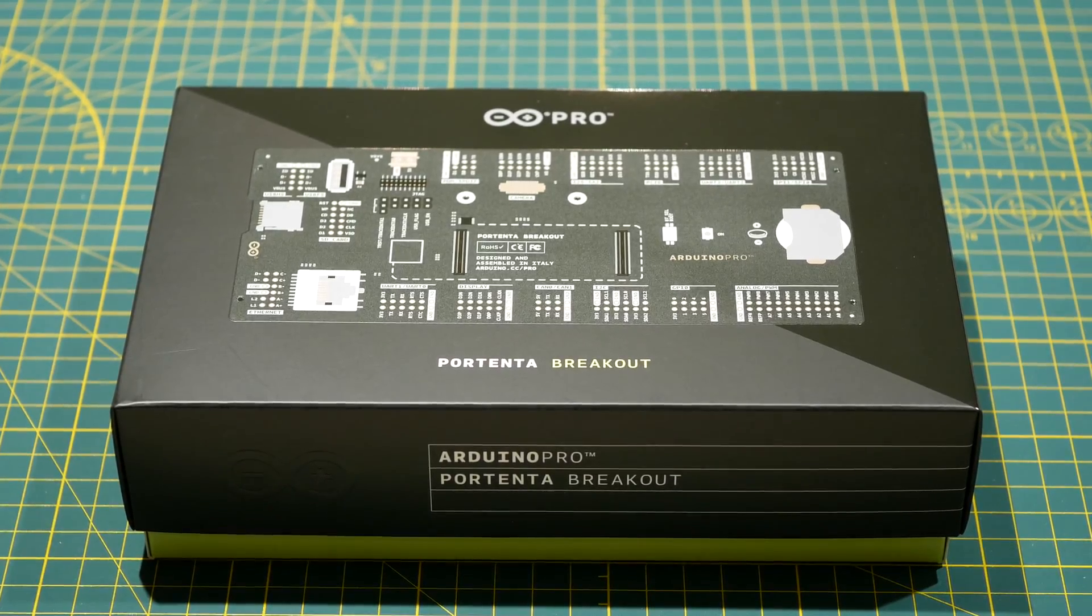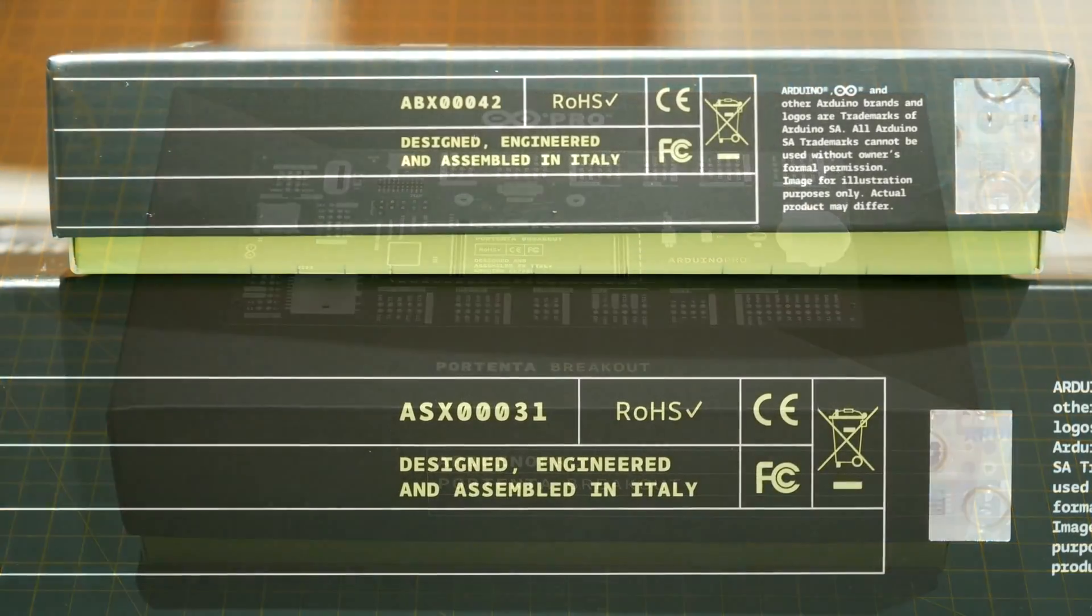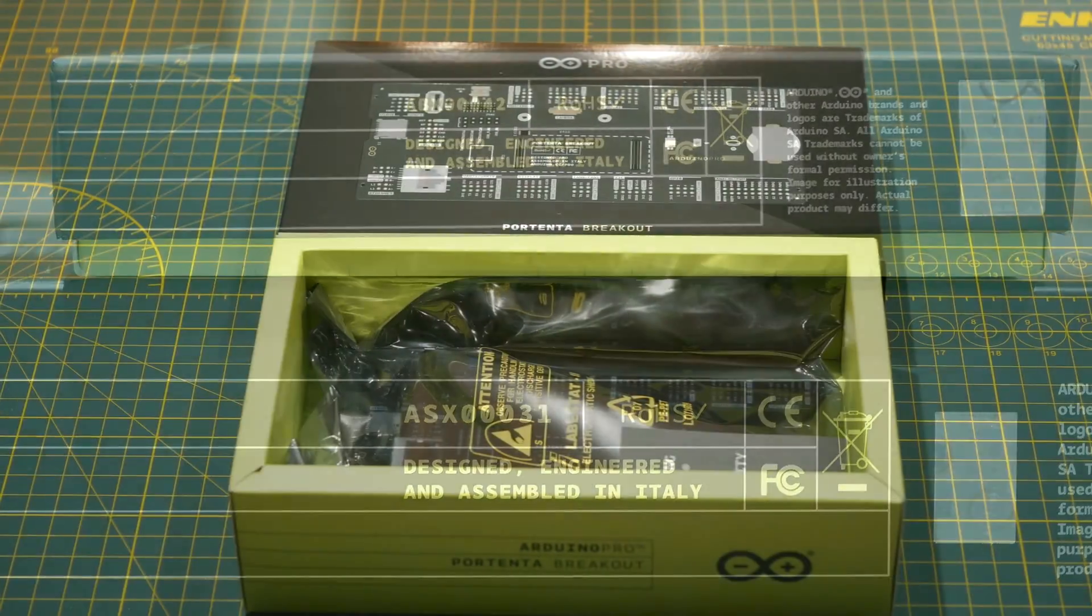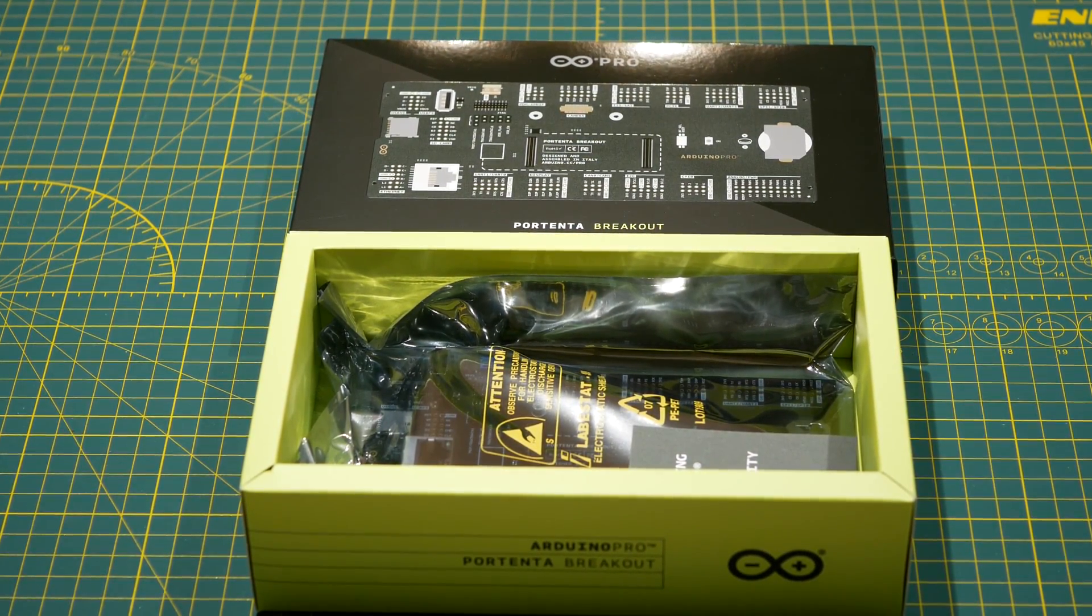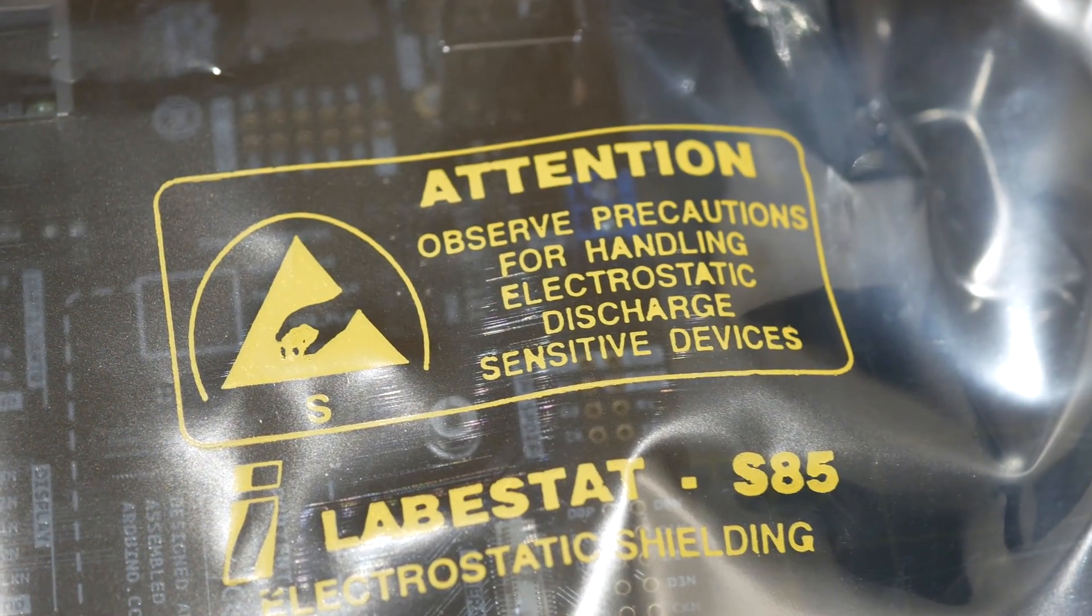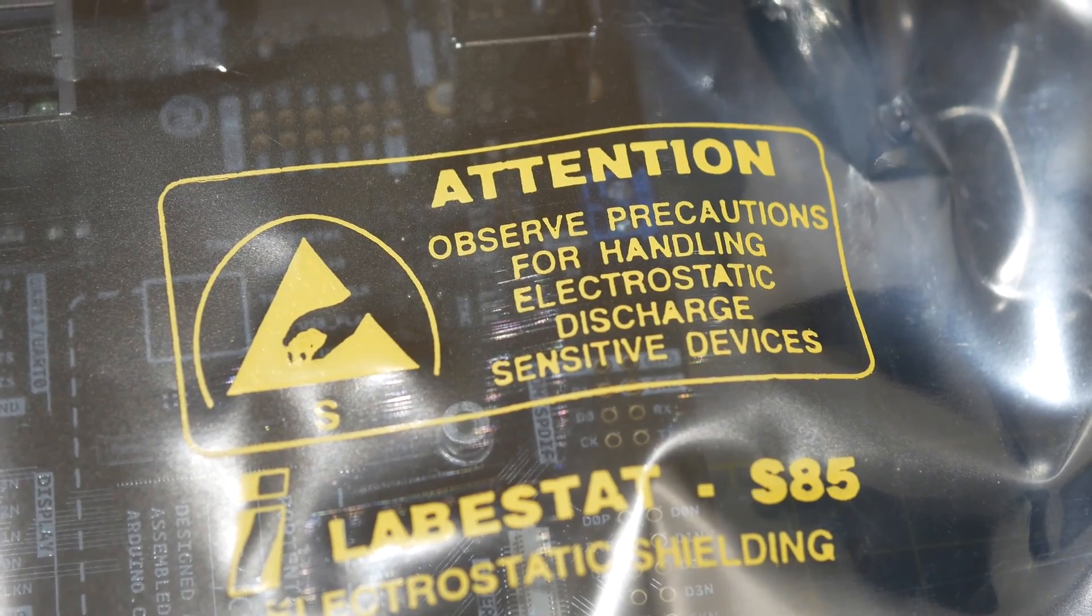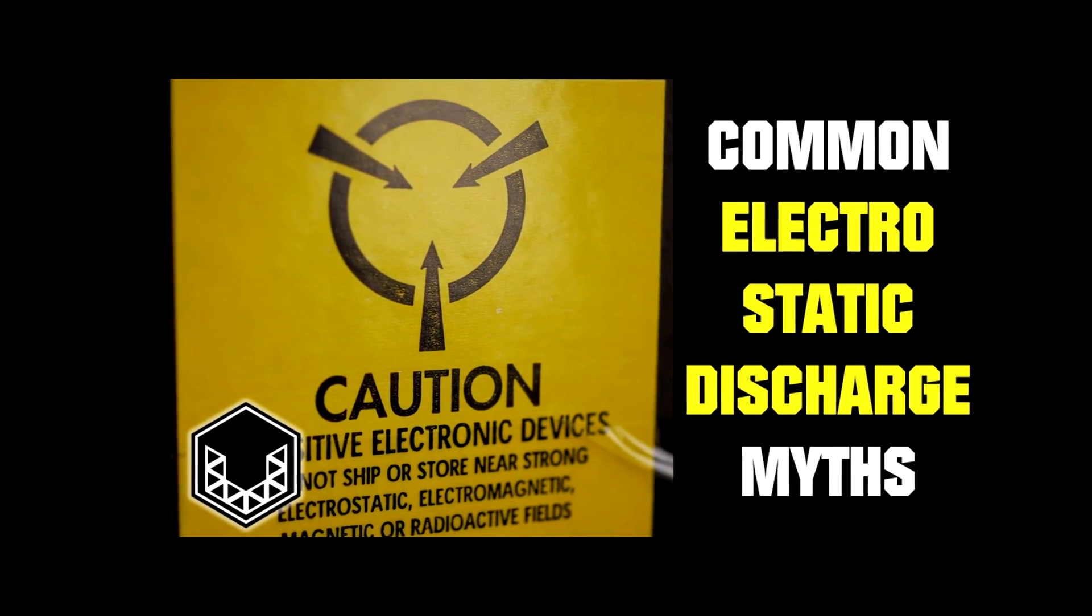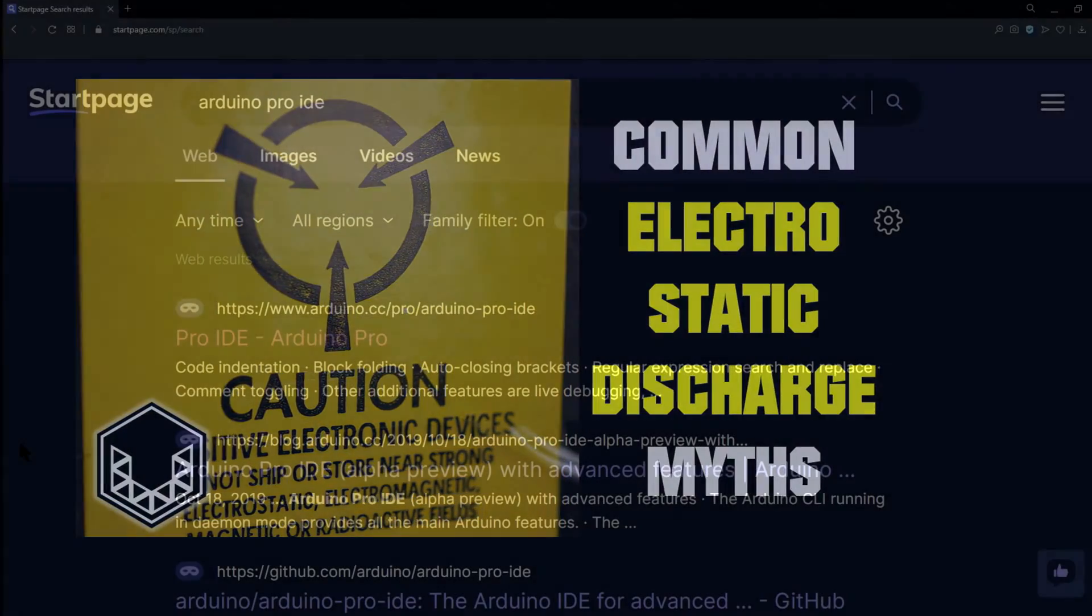Right off the bat, we can see that the breakout board has the same style of packaging and specifications, much like the Portenta itself. Inside, we can see all the electronics are protected by anti-static shielding materials. By the way, before you go any further or open the package, this is best done at an anti-static workstation, which is something that I recommend if you're handling printed circuit boards.